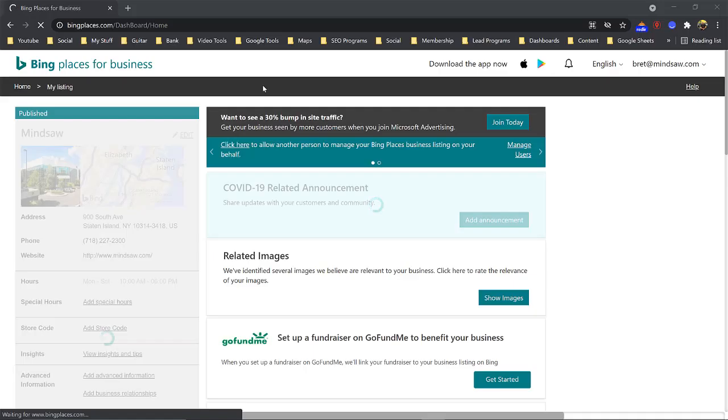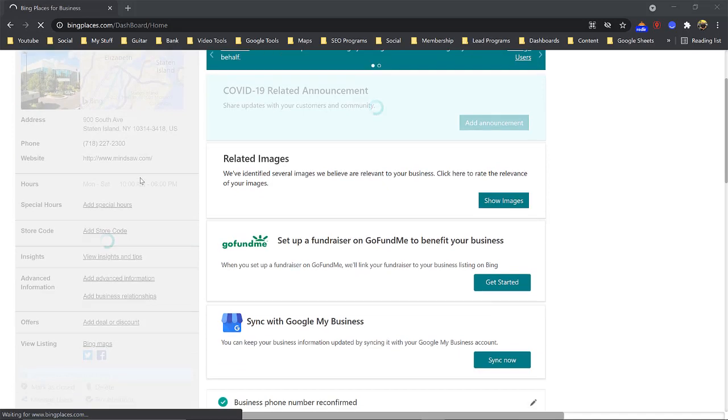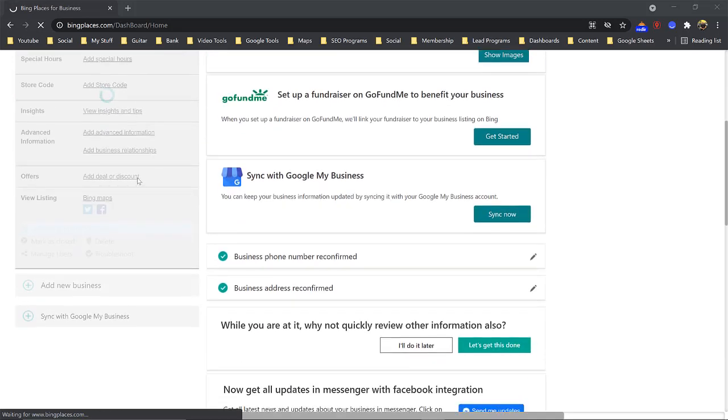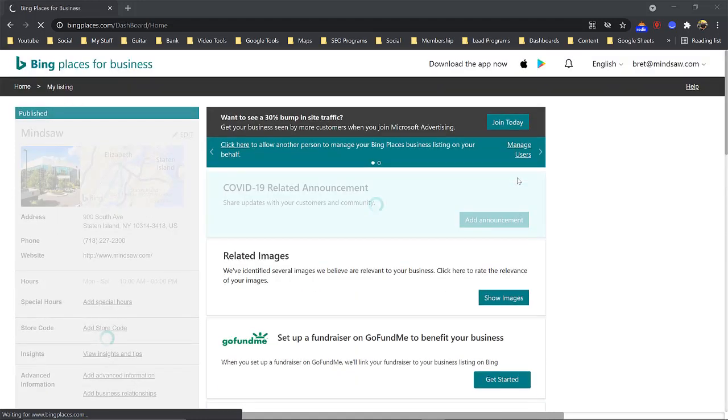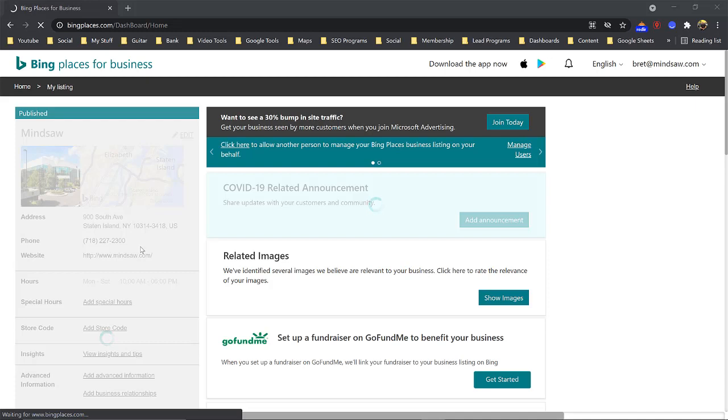All right guys, so once you come into Bing Places, you will be able to fill out the form here on the left-hand side. I just made an edit, so I didn't want to wait. So you will just be able to fill out the form, you'll be able to add your hours, you'll also be able to sync with your Google My Business. So that's something that you want to do. Make sure your address is correct, make sure you fill out all the information, and let's move on to the third most important citation.